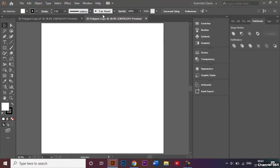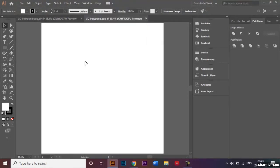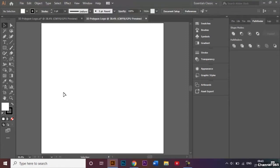Before I start, I'd also like to make sure that in the View panel, my smart guides have been switched on. My smart guides are going to help me a lot to make that logo. The first thing I'm going to do is make a line.